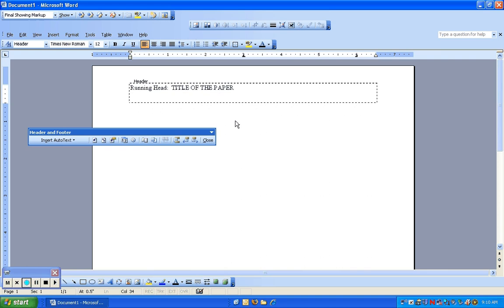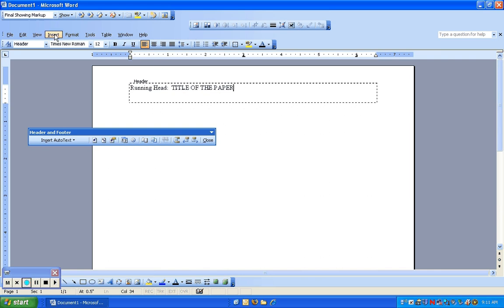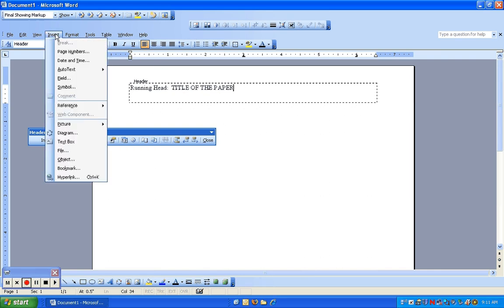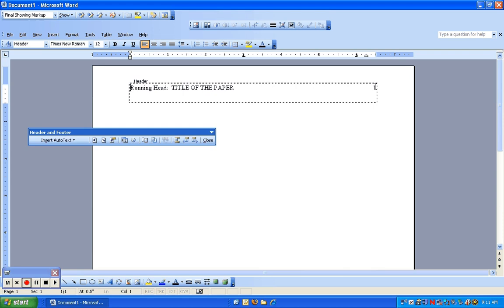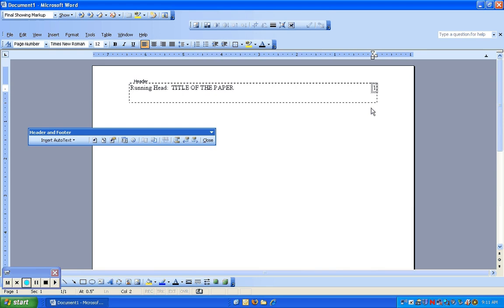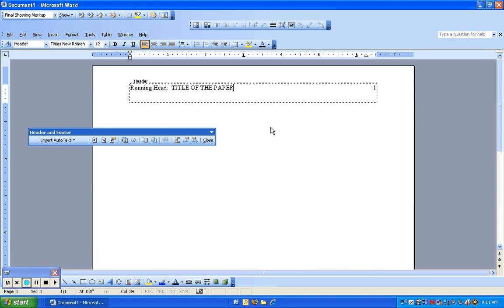Next thing we need to do is insert a page number. The temptation is to click Insert Page Number here, but what I found is more effective is to click Insert, Page Numbers, and then align it to the right and click OK. You'll see that the page number is now listed there. So that's the first header.